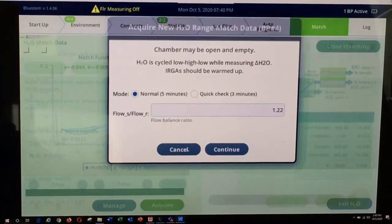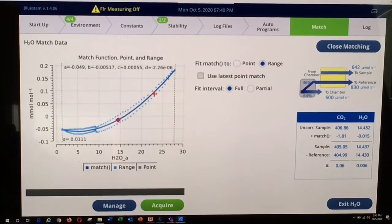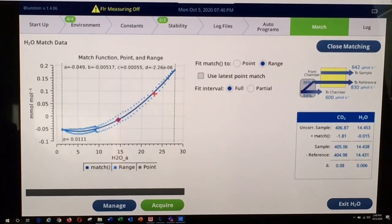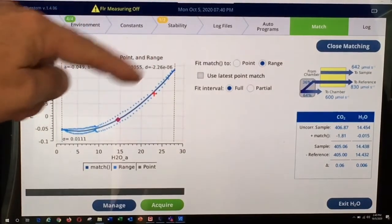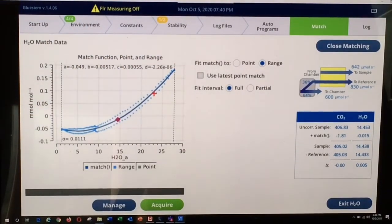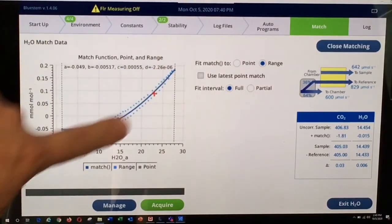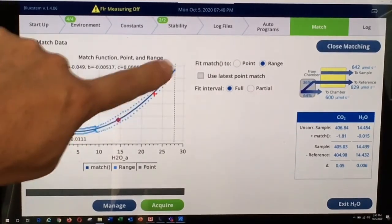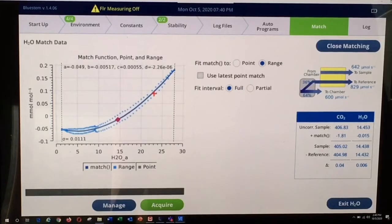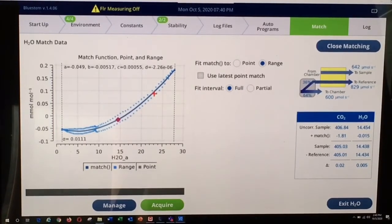I'm going to cancel out of that. The process, though, is identical: the instrument ramps water up from a low concentration to a high concentration and then back down to a low concentration, collects all of that data, and then fits a polynomial curve to the available data. That creates the basis for a water range match in the LI-6800.